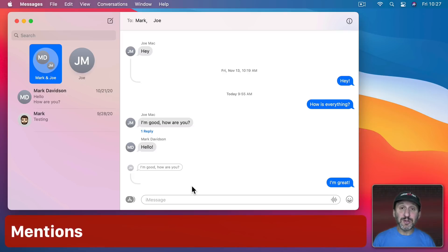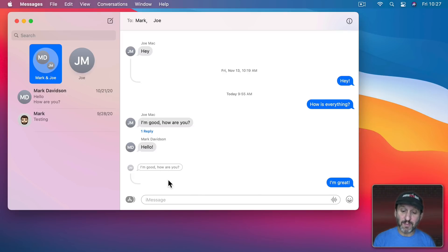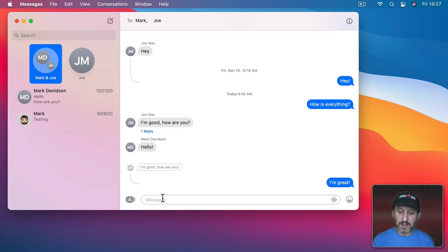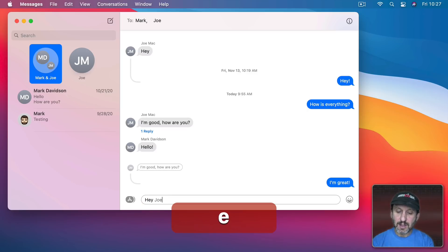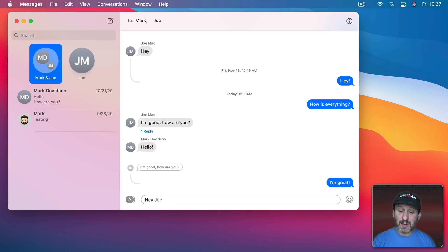Another thing you could do now is mention individuals. So, for instance, I'm chatting with Joe and Mark here. If I were to ask Joe a question notice just by typing Joe's name it kind of gets this separate color here. If I click on it you could see their name comes up.